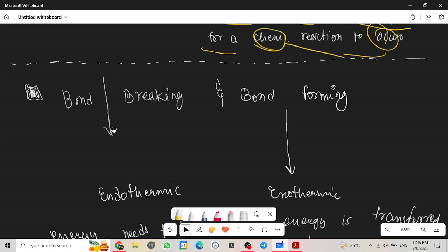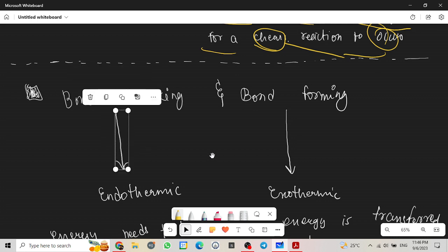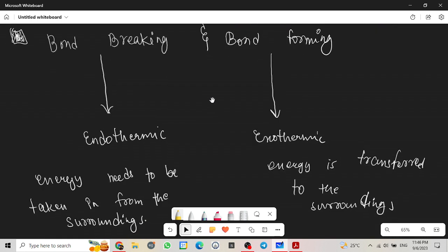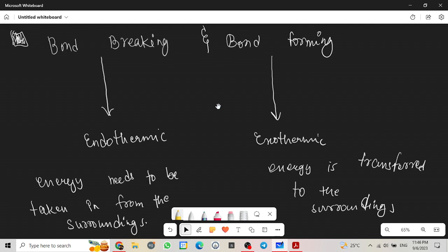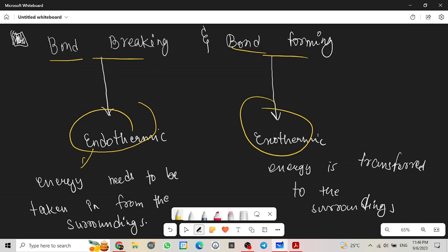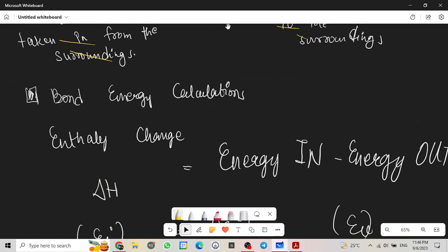Bond breaking and bond forming. Always remember that bond breaking is endothermic and bond forming is exothermic. Why so? Because in endothermic, energy is needed to be taken in from the surroundings, and energy is transferred to the surroundings from the system in exothermic.